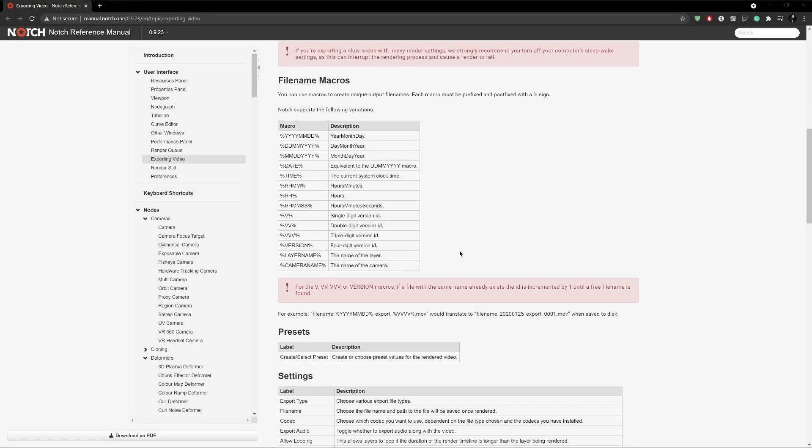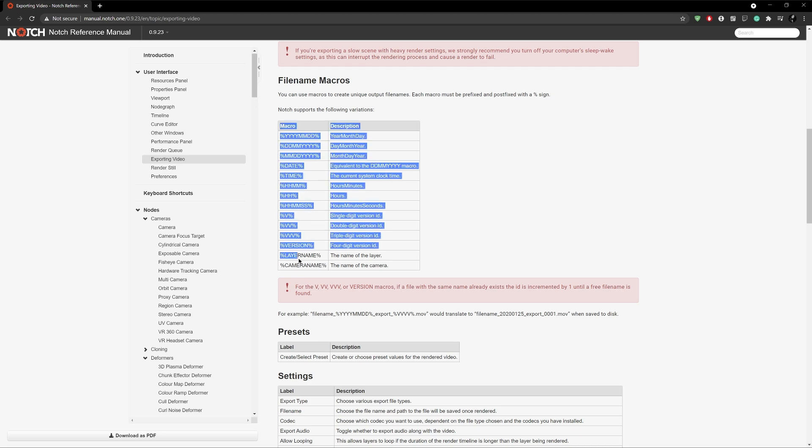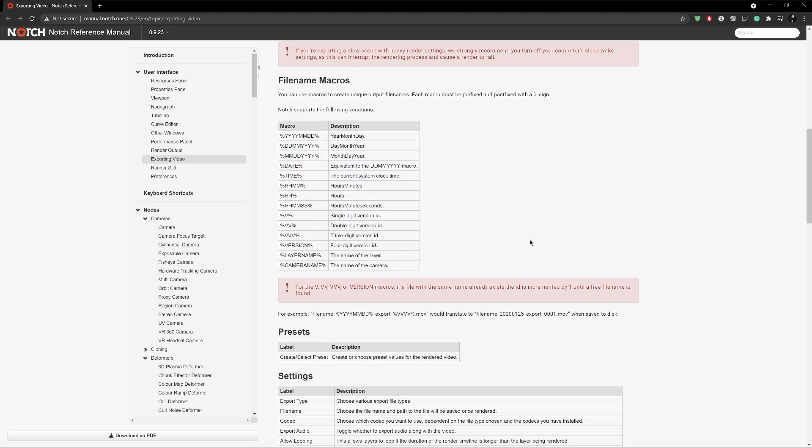It's worth mentioning that you can use filename macros to add dates, versions, and similar. You can find the whole list of options in the manual entry link below in the description area of this video.